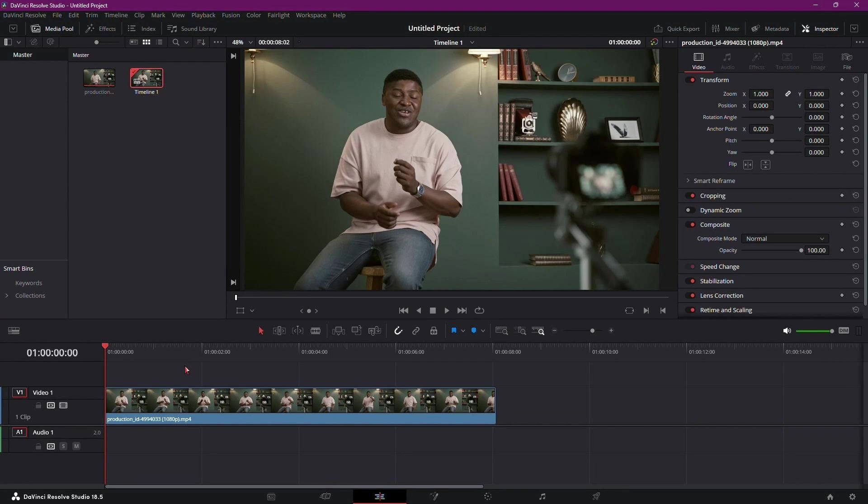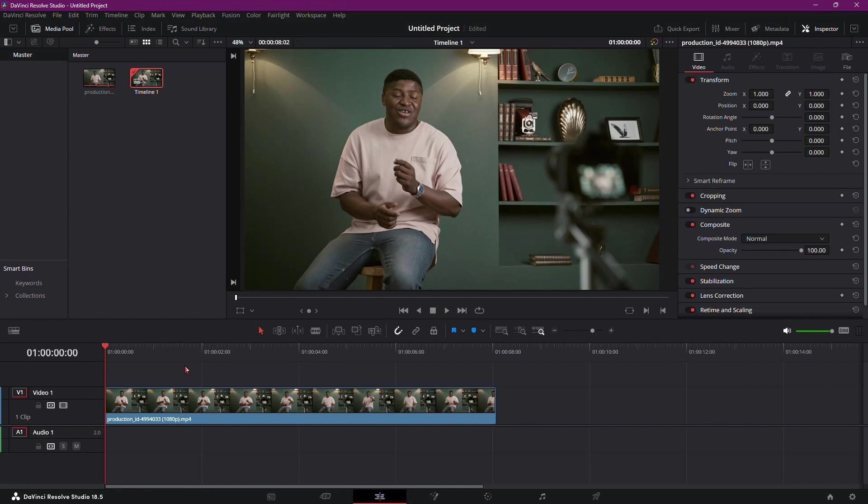Let's dive deeper into exporting subtitles in DaVinci Resolve 18. It's an essential aspect of video production, allowing you to have a separate document containing your dialogue or captions, which can be used for various purposes, such as translation, accessibility, or sharing on different platforms.